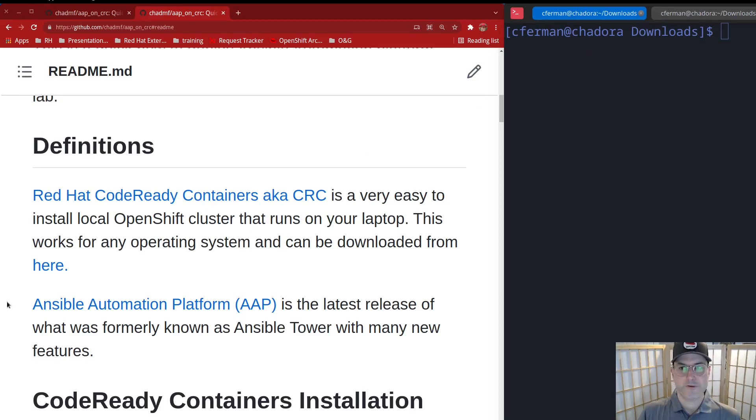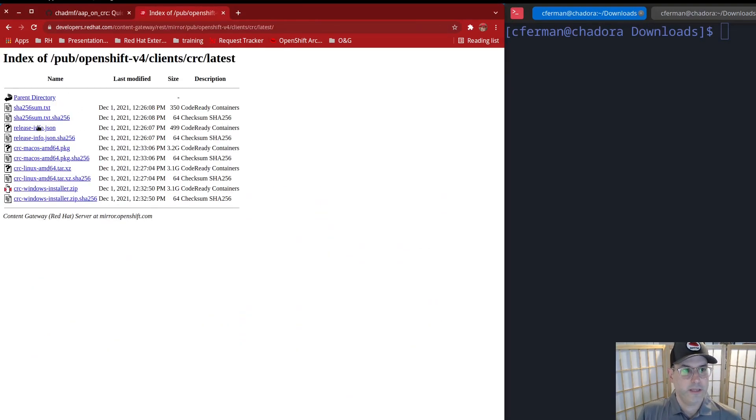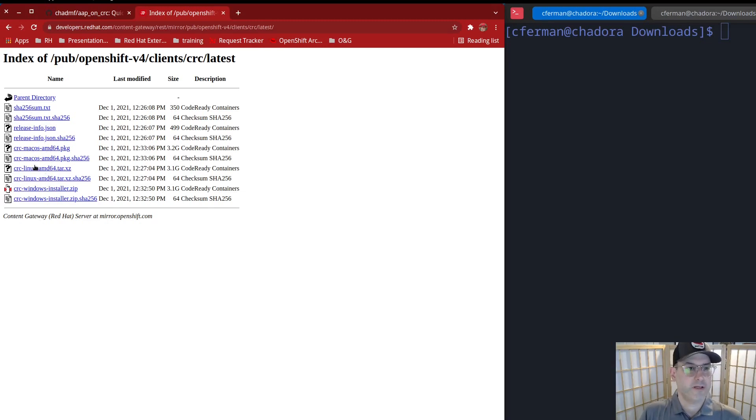So first thing you'll need to do is go to the GitHub that's linked in the blog and then click on this button right here that says download. And then once you're in there, go ahead and choose which operating system you are. If you're on a Mac, it'll give you a package you can install. I'm going to do this on Linux so I can show you how to run it from there.